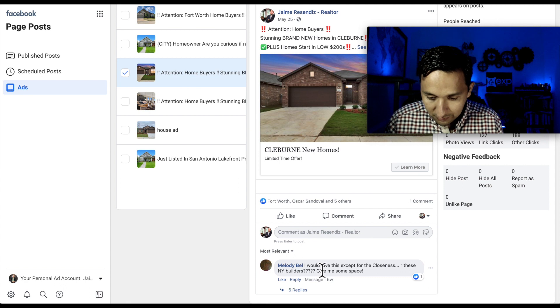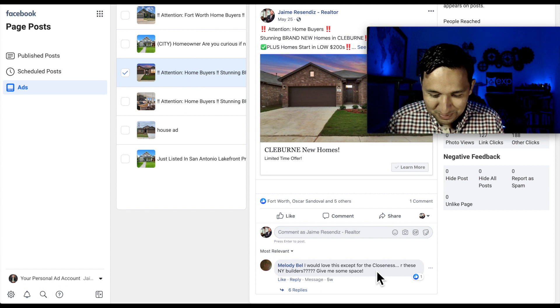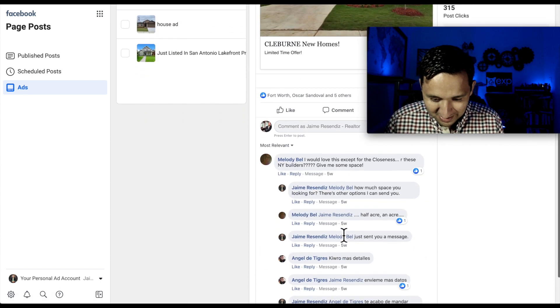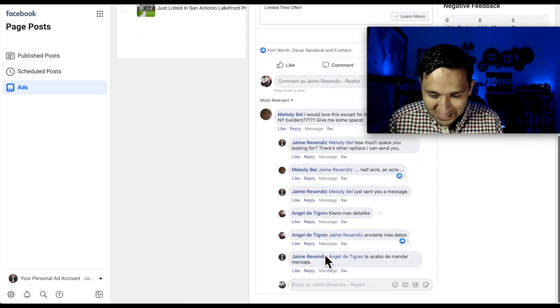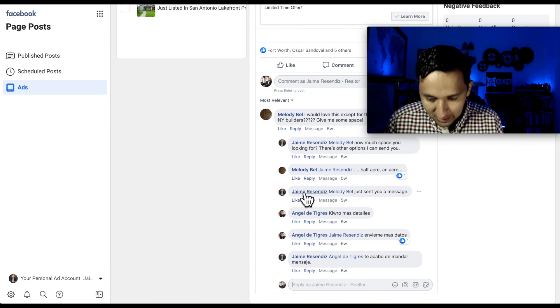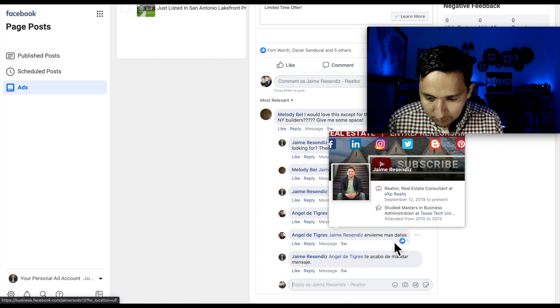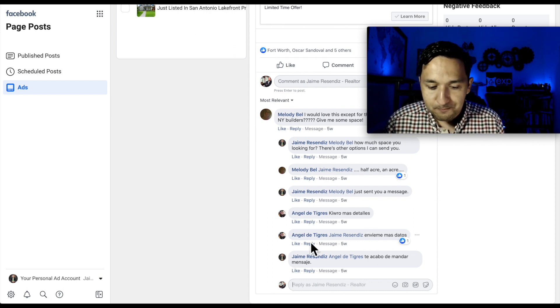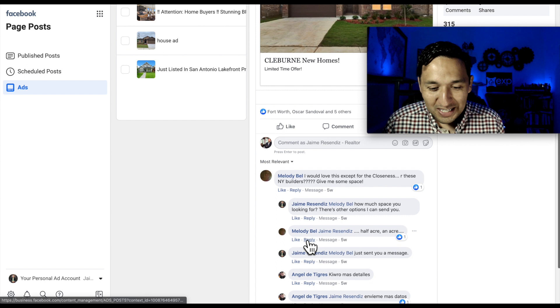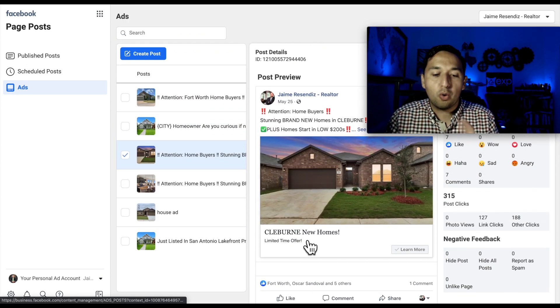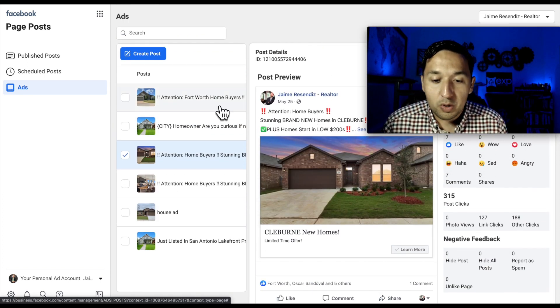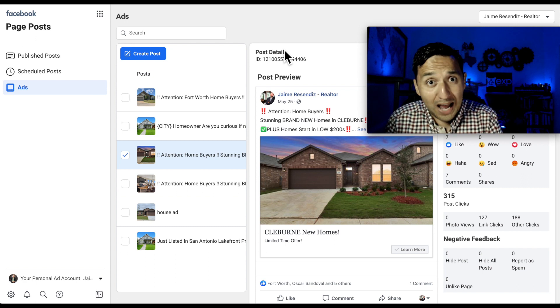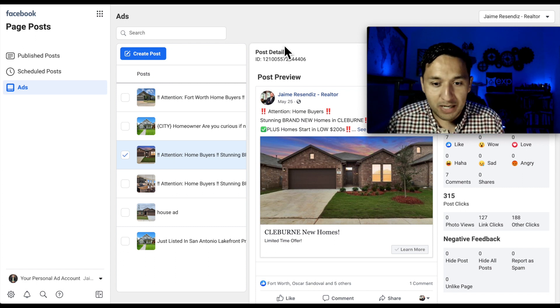So you see, I would love this except for closeness. Are there any NY builders? Give me some space. And I think I replied to this. Yeah, so I started replying to this right here. So you have that ability. And then somebody else even, En diame mas detalles, te acabo de mandar un mensaje. So there's somebody else that needed some questions answered. So this is where you would go to find your ads and actually moderate them.